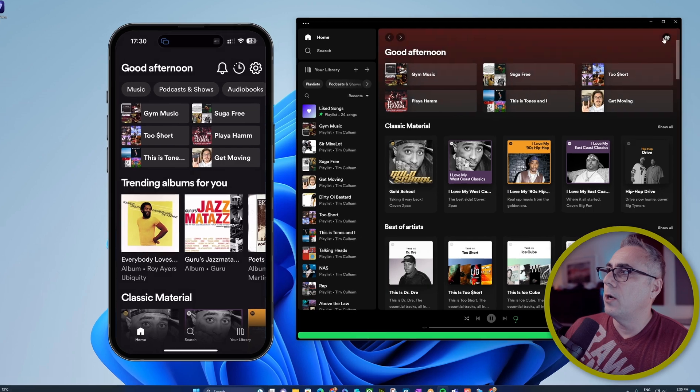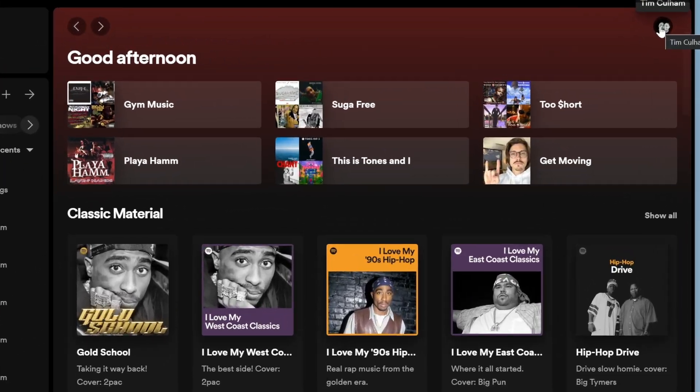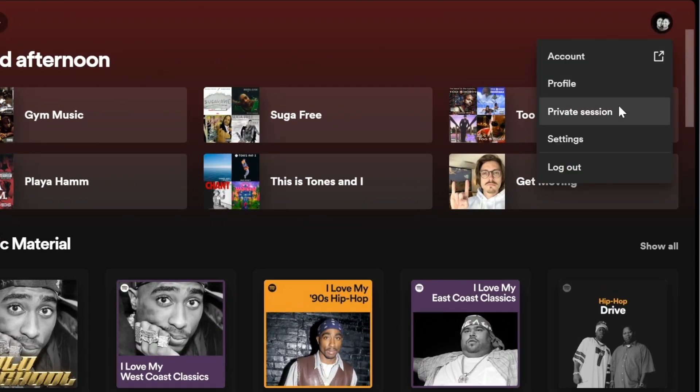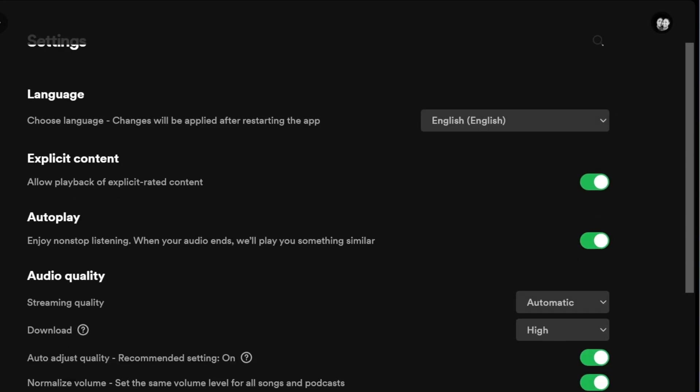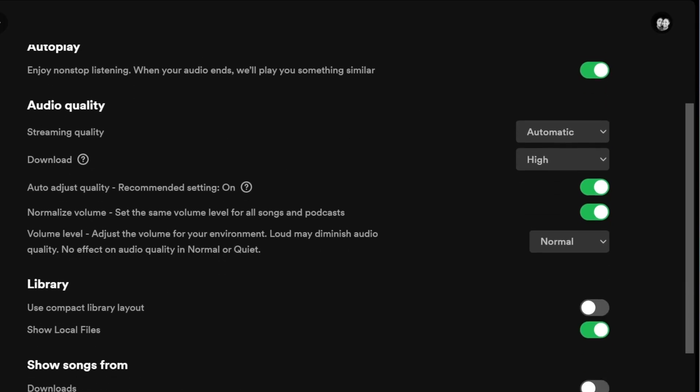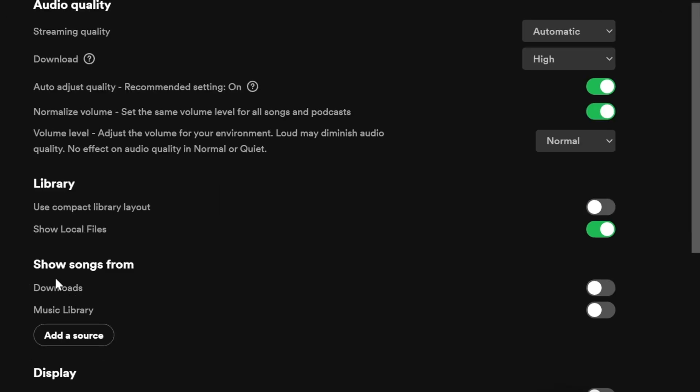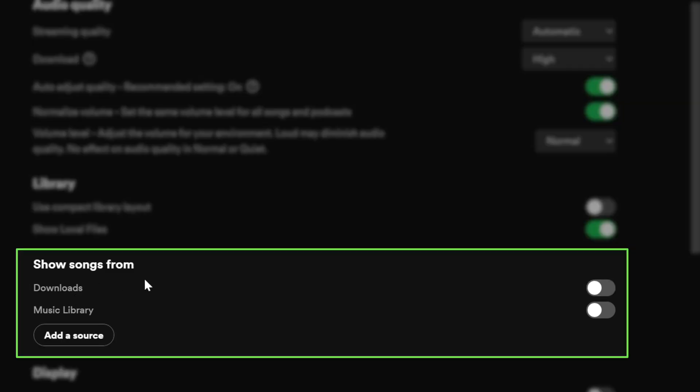So first, we're going to launch Spotify on my Windows PC via the Spotify app. You can download that from the Microsoft Store. We're going to come up to the top, click our profile icon, choose settings, and then somewhere around the middle here you'll see 'show songs from.' Here you can just choose the downloads or your music library. I've got my mp3s stored on a different hard drive, so I'm going to click 'add a source.'